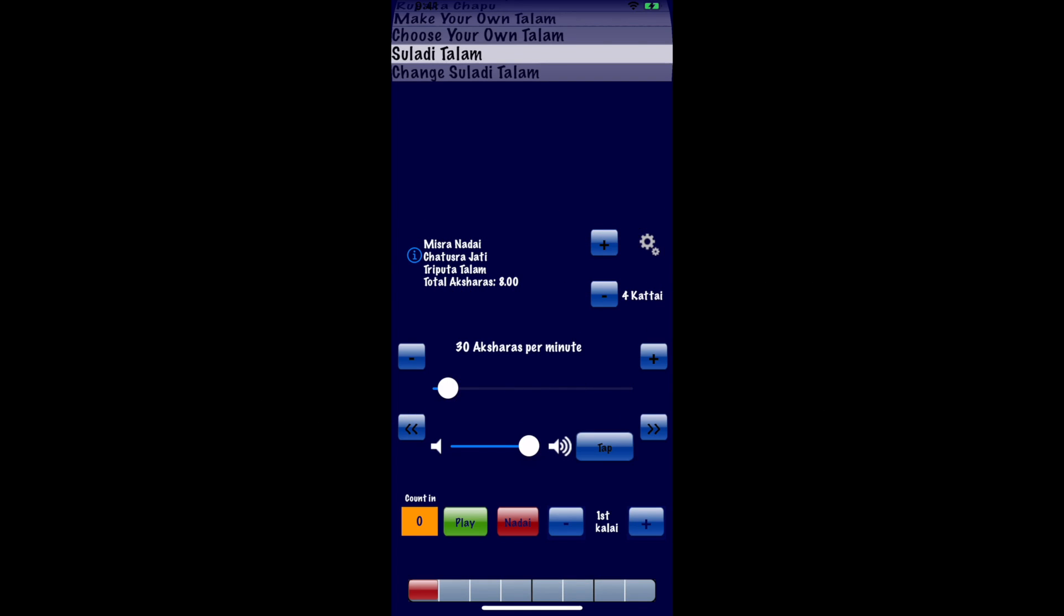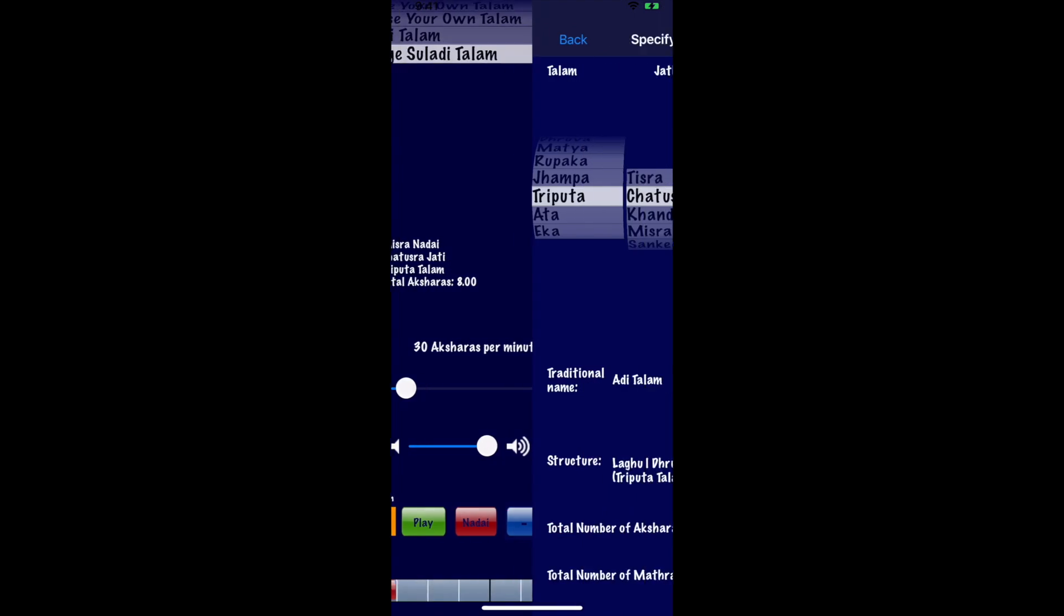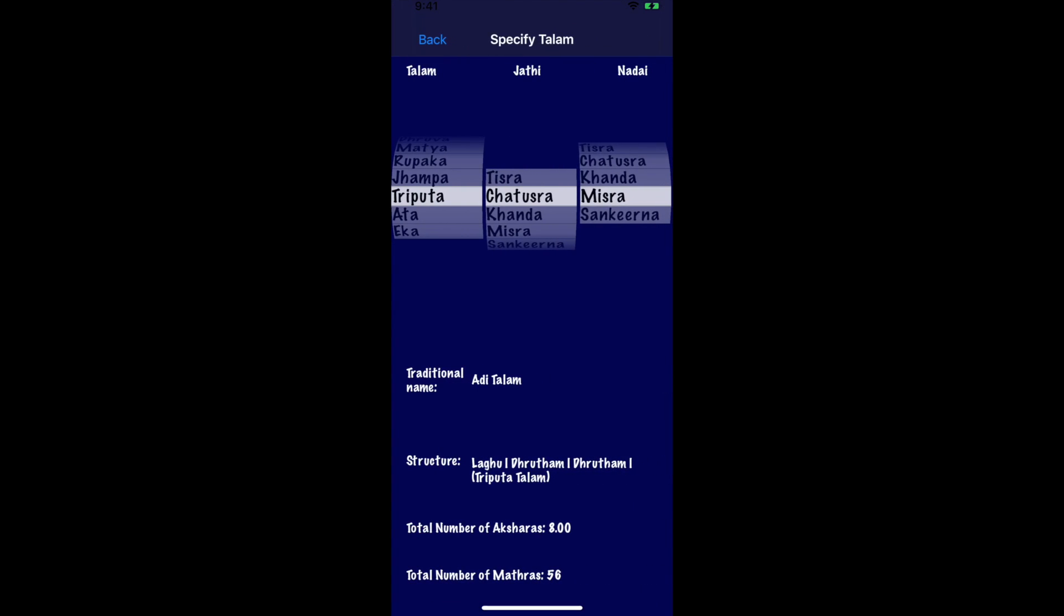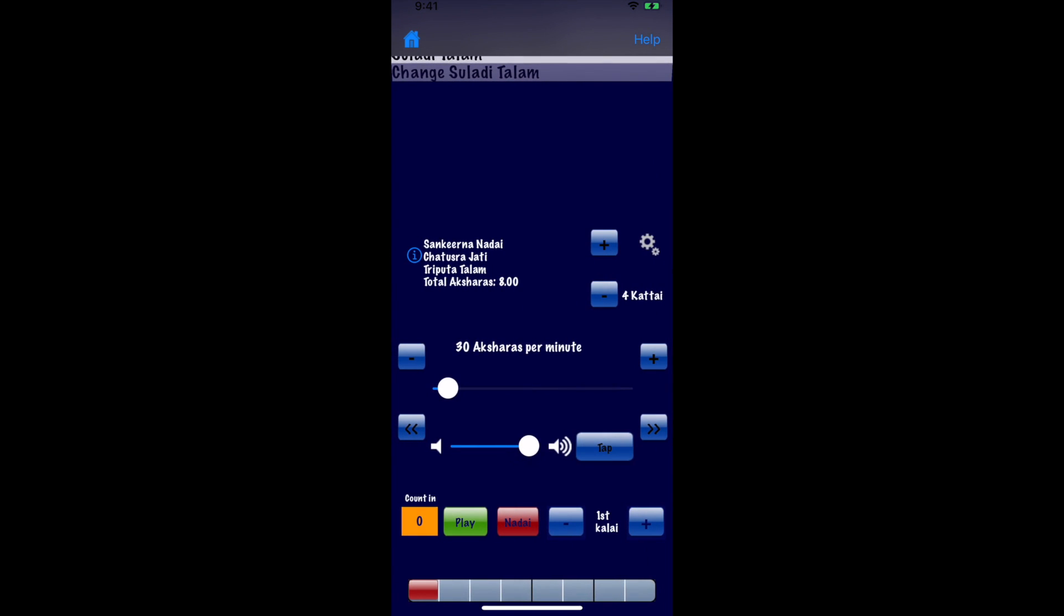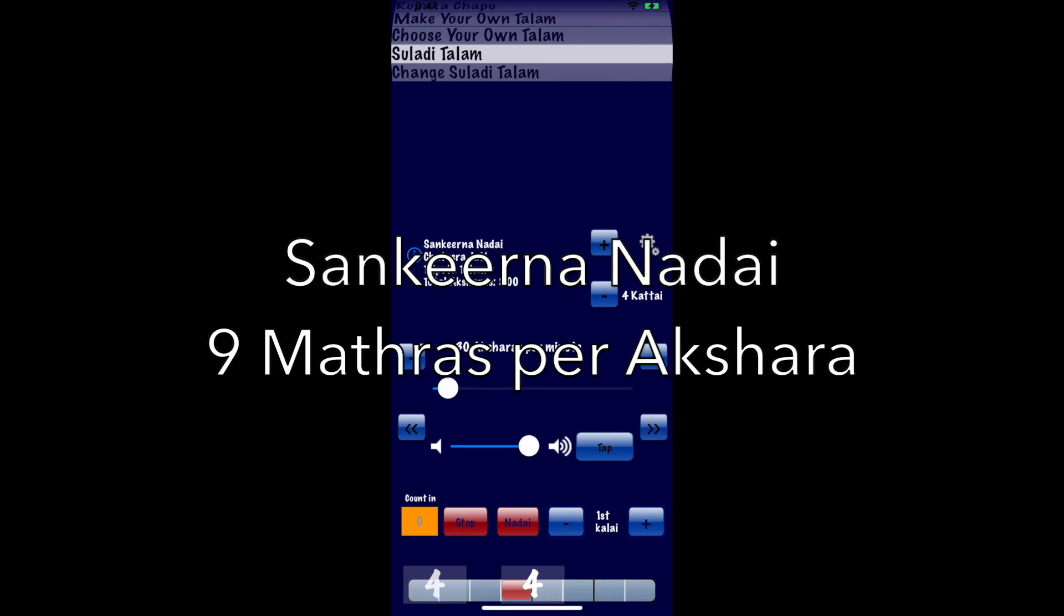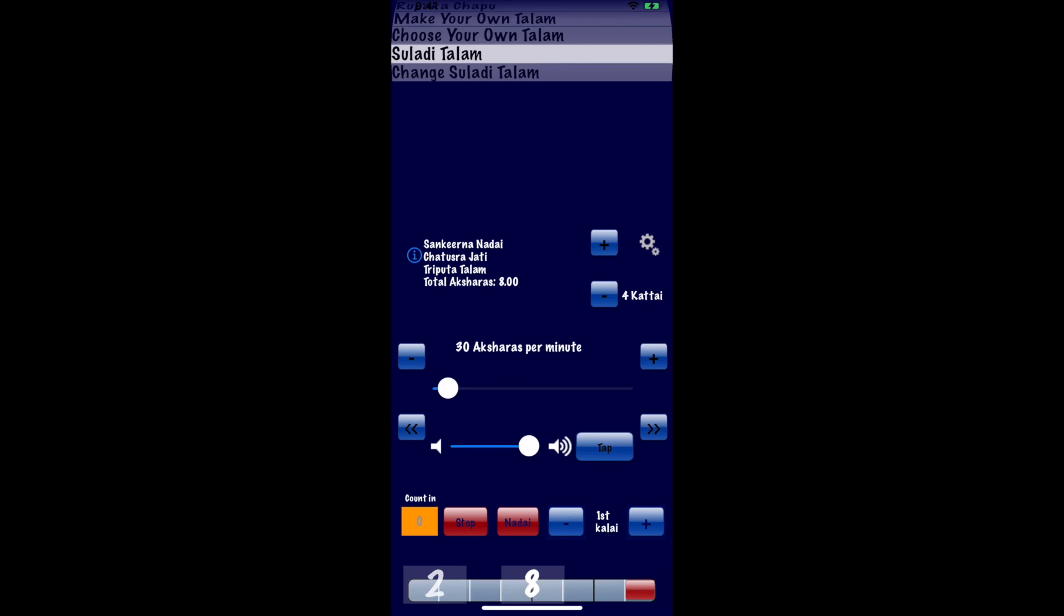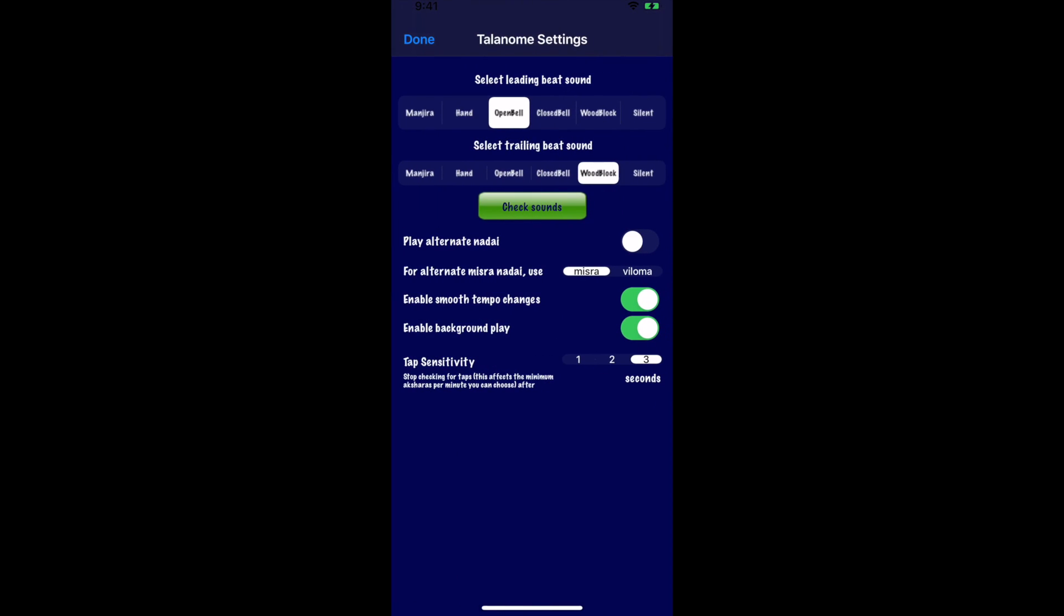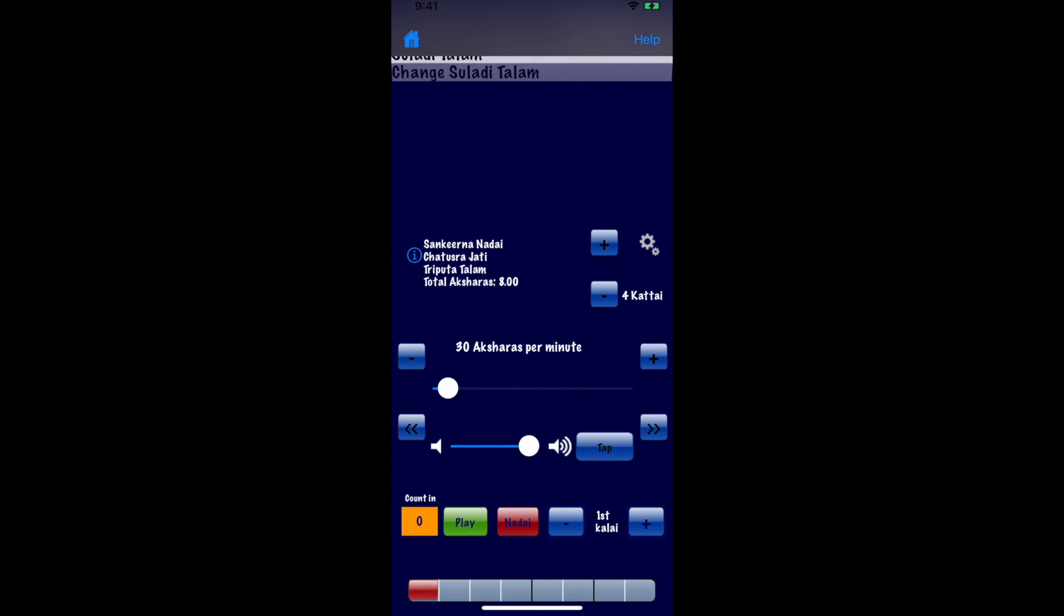While we are at it, why don't we also look at sankirna nadai for the sake of completeness. Here is sankirna nadai in regular voicing. And here is sankirna nadai in chapu voicing.